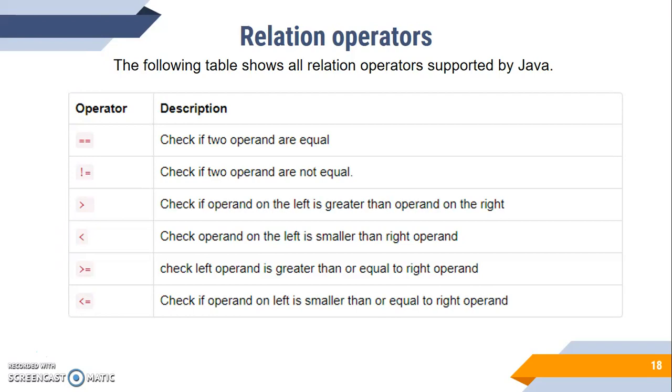On both sides, there's 'is not equal', meaning not the same. 'Is greater than', 'is less than', 'is greater than or equal', and 'is less than or equal'.